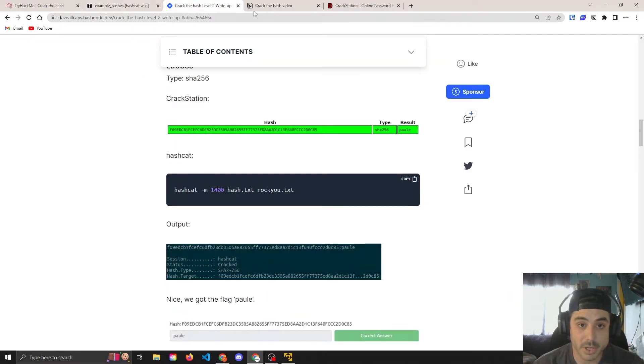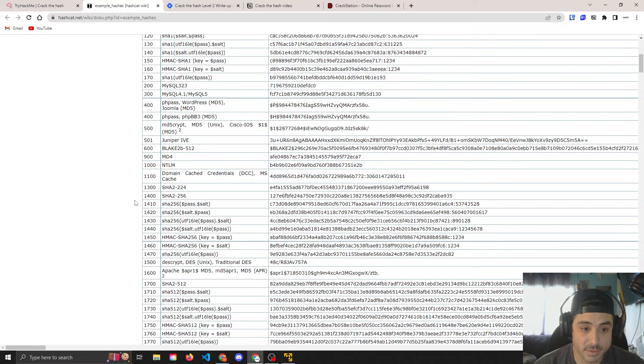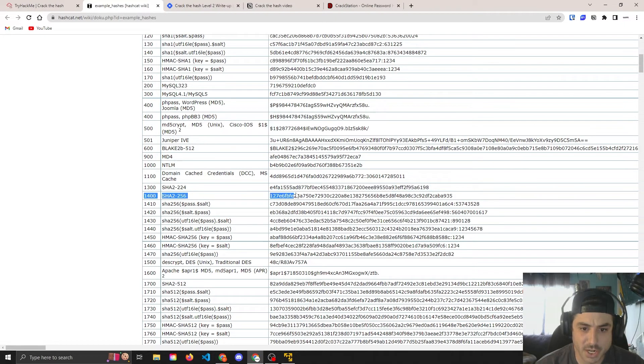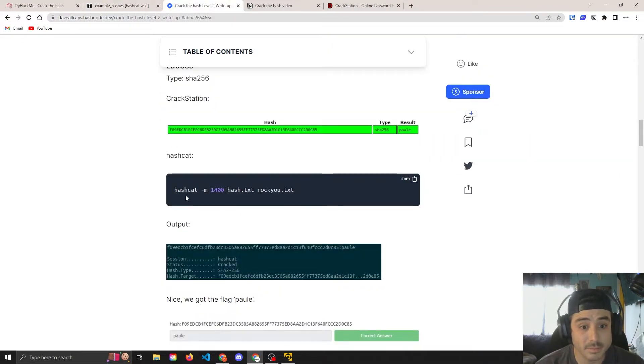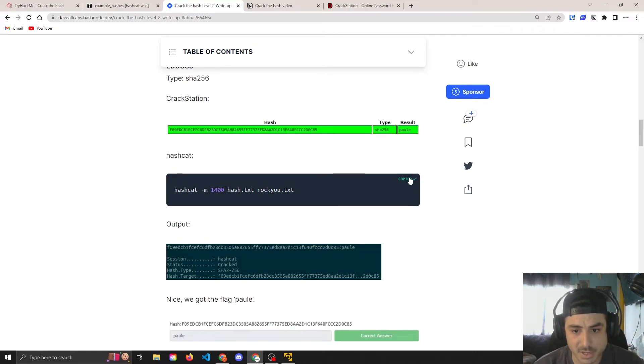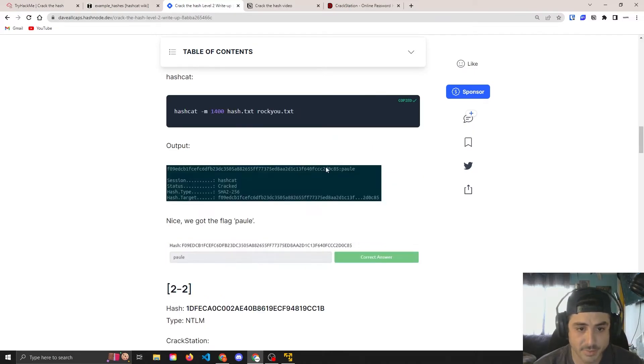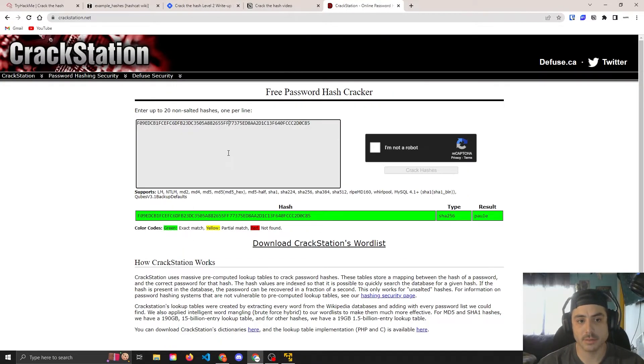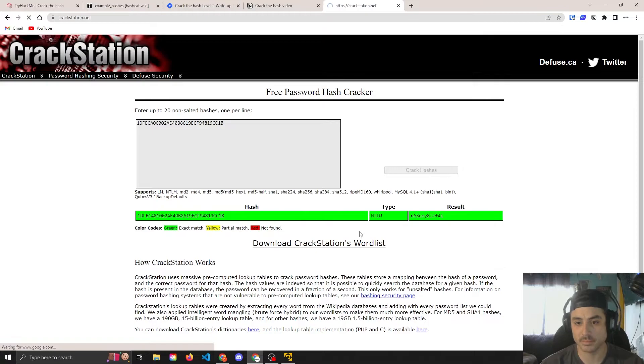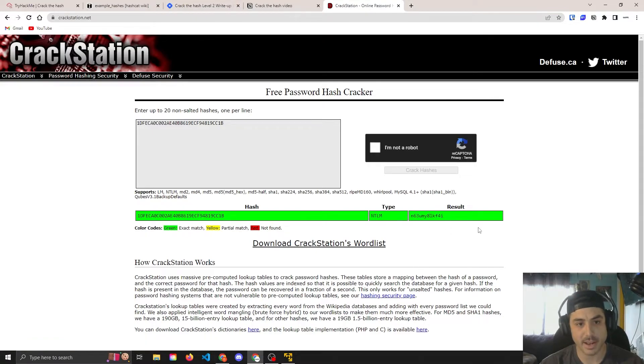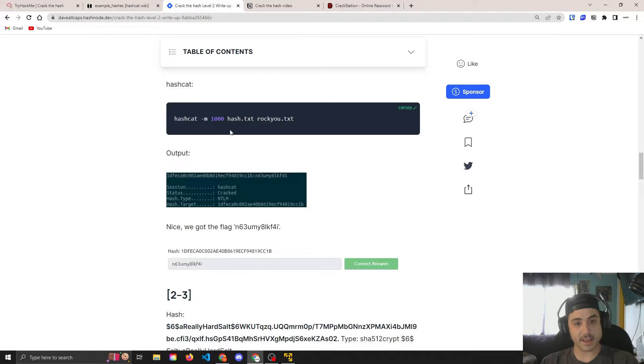But this is a 1400, SHA-256. So hashcat will crack it here with this command. On this one here we can paste right in, it's a SHA flag, or we can do it with hashcat like so.